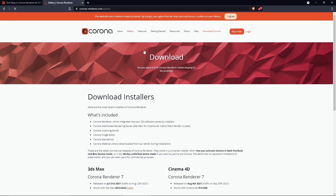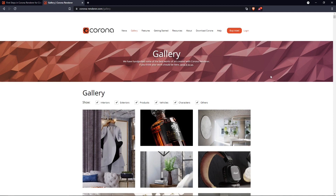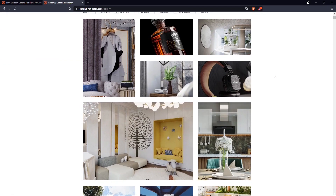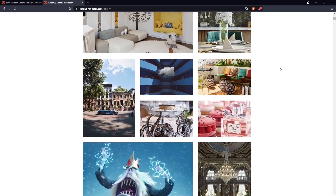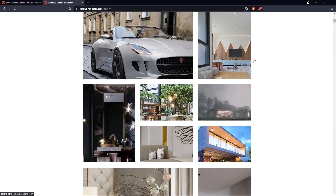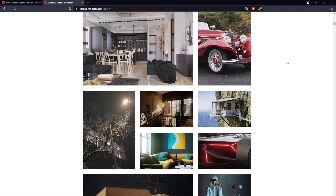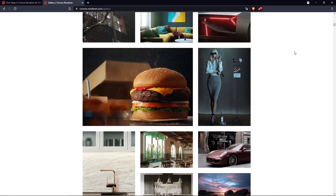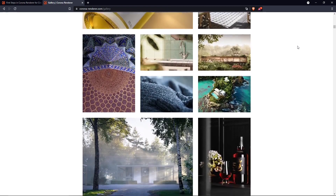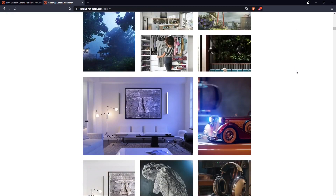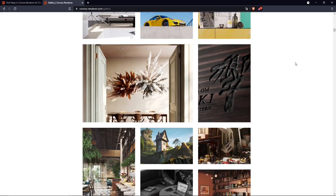You can also check the gallery if you want to know more about Corona, which is used for interior design renderings, architecture, and industrial design. There are many authors creating content using Corona render, and you can see some really amazing, great-looking renderings. You can basically do anything with this render engine.